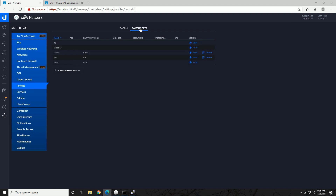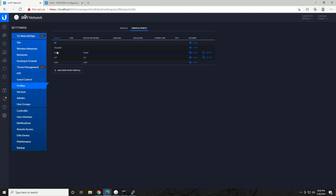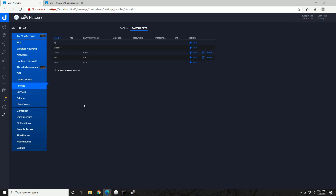If we go to the Switch Ports tab, you can see we already have default profiles for each of our networks. Looking at 'All': the profile name is 'All', the native network is LAN — our 192.168.1 main LAN — and for tagged networks we have 'Select All', so any port with this profile will be tagging and looking for tags for all of the VLANs we have configured, while the untagged VLAN is our regular LAN. Looking at the IoT profile we just created: the native network is IoT, so whatever port this is applied to becomes a member of that network, and it won't be looking for any tagged networks — so we can't trunk anything to that port.